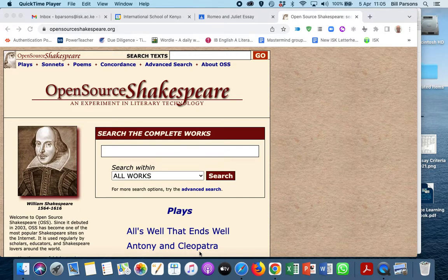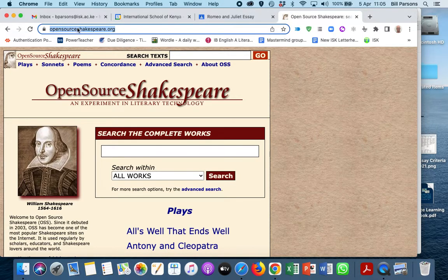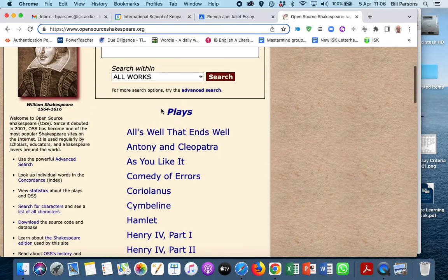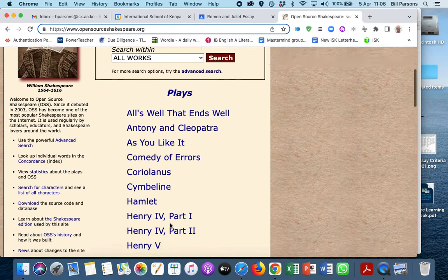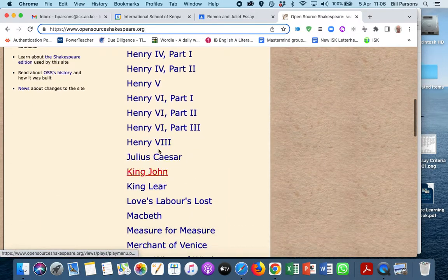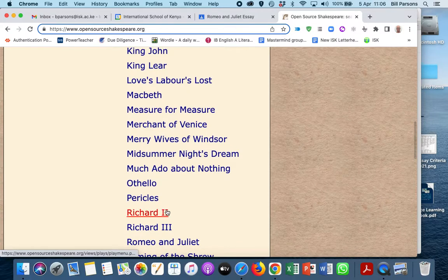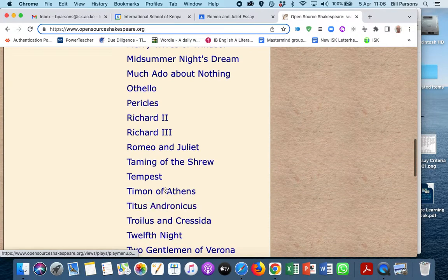We use this really cool resource. It's called opensourceshakespeare.org. You can see it right here, and this is the landing page. We just go to the play that we want to go to, so Romeo and Juliet, these are alphabetized.